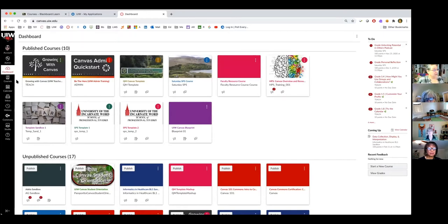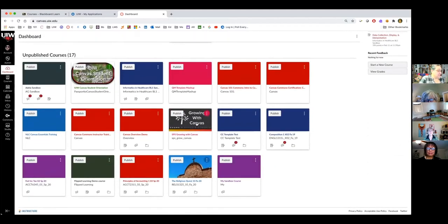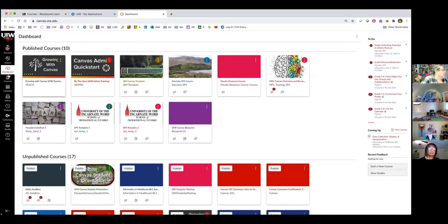Susan and I were just talking about how long it takes to become competent — and depending on your definition of competent, it might take forever. So this is the dashboard — it's the face of your Canvas.